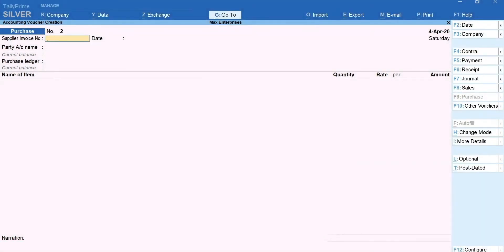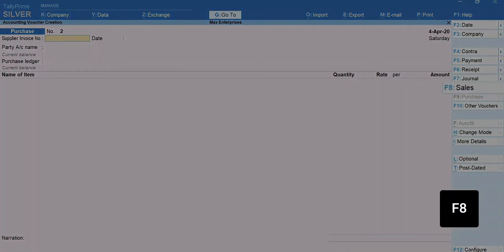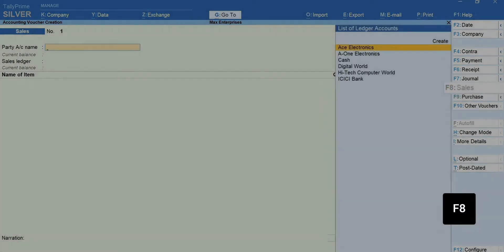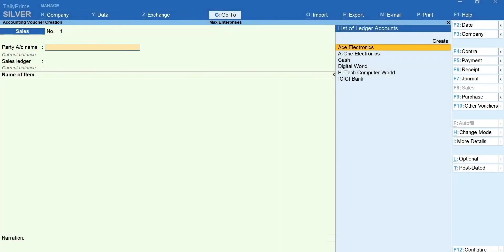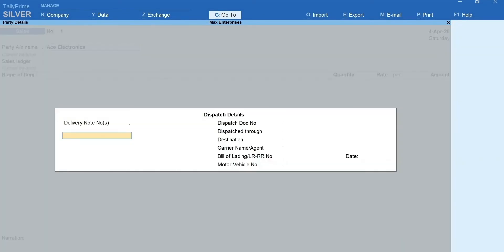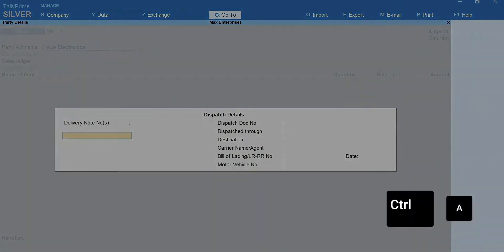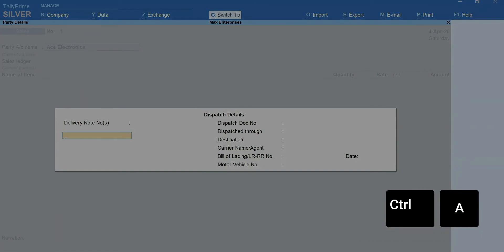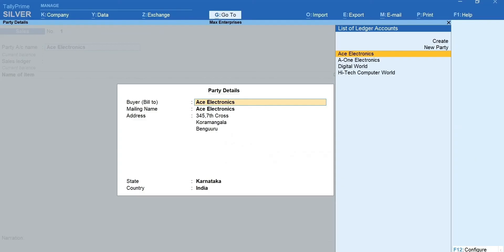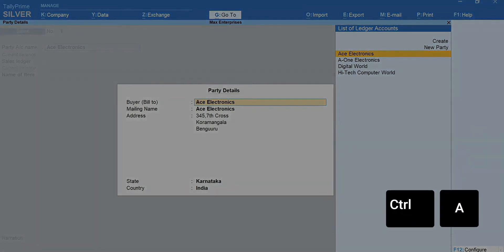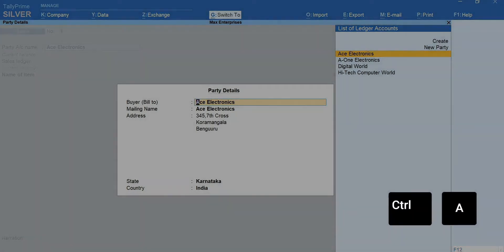Let's now record a sale. Press F8 for sales. Select the customer's ledger. You can enter the dispatch and order details if required. Press Ctrl plus A to accept the screen. The customer's details are automatically captured from the ledger. Press Ctrl plus A to accept the screen.